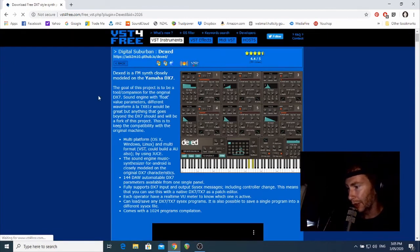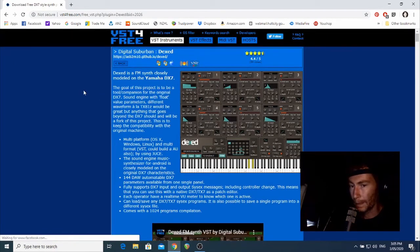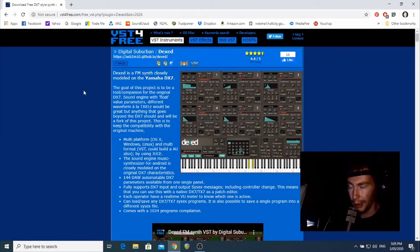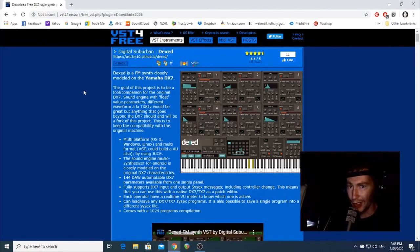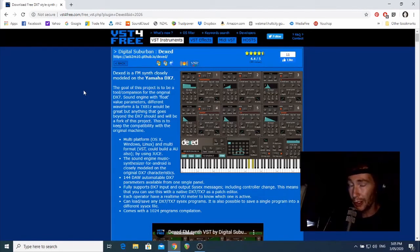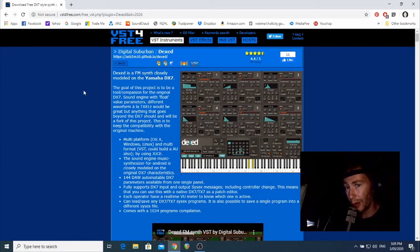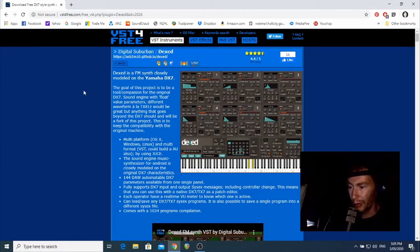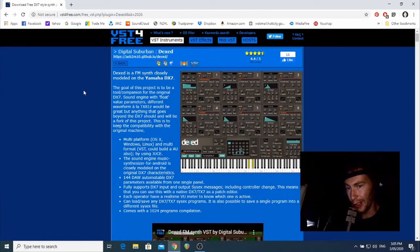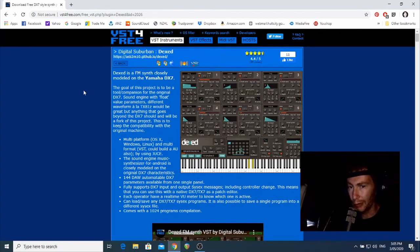So I've chosen this one, it's a Yamaha DX7 synth emulation, sorry, called Dexted. I used to own a couple of TX7s, which are the brain unit of a DX7 back in the late 90s, and I can tell you that this plugin sounds pretty close to the original.